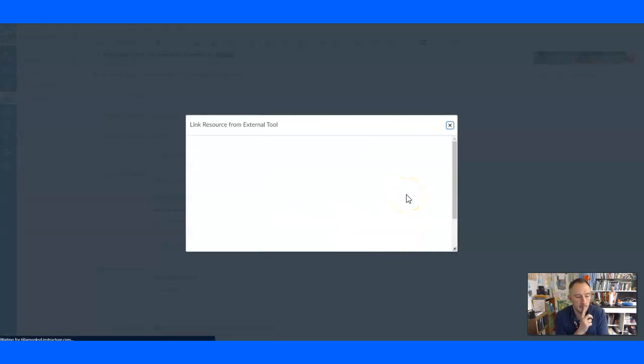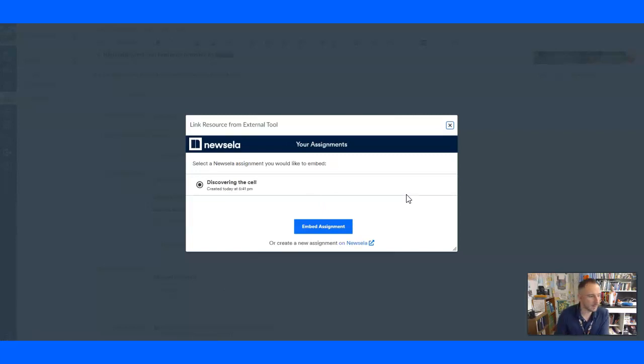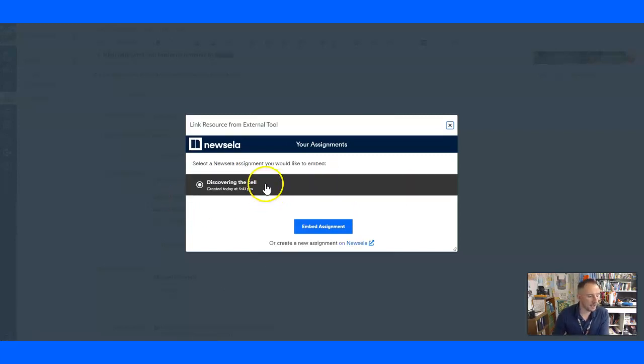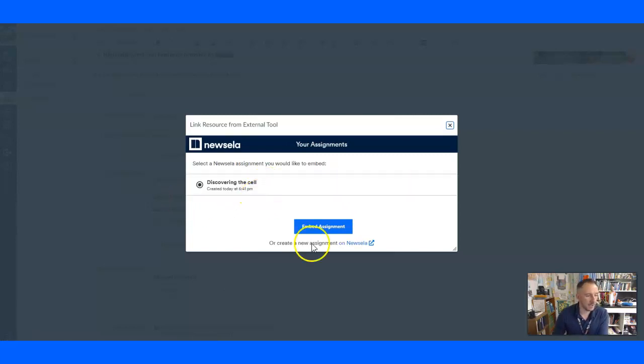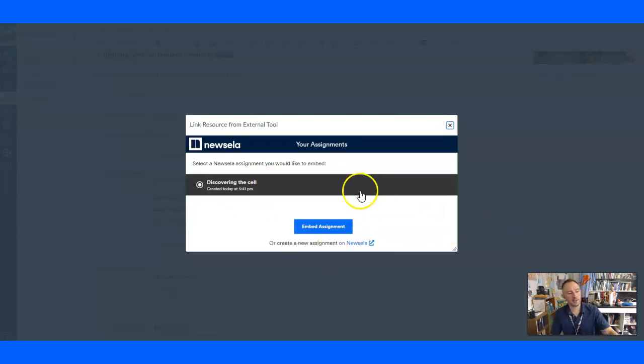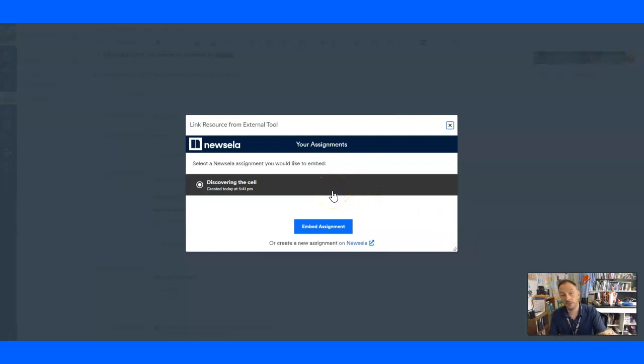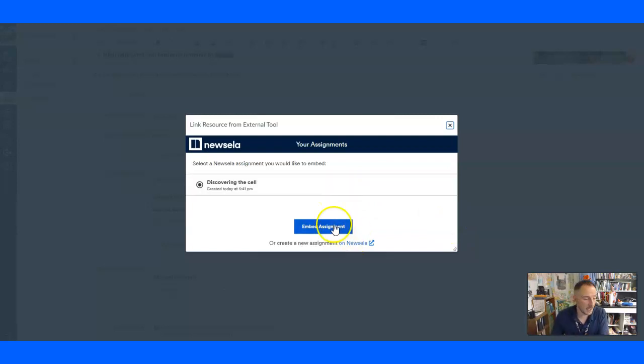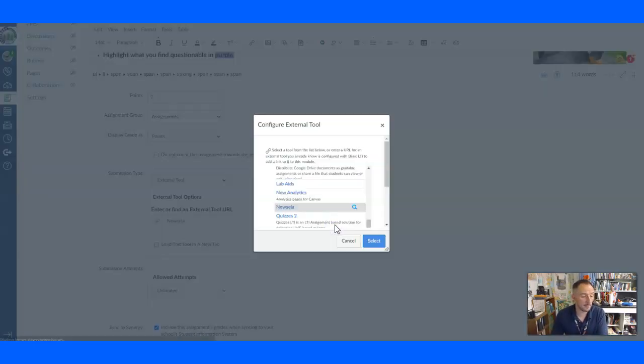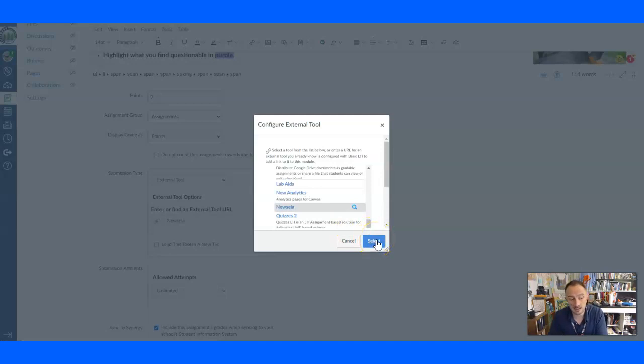And again, be patient and wait. NuZella's a little laggy in there. It worked. Discover the cell. Now, because I've assigned it to the class already, so it goes in. It goes, oh, we're in honors. And it finds that one that we've assigned. And then I say embed assignment. Then click select. Don't hit cancel.